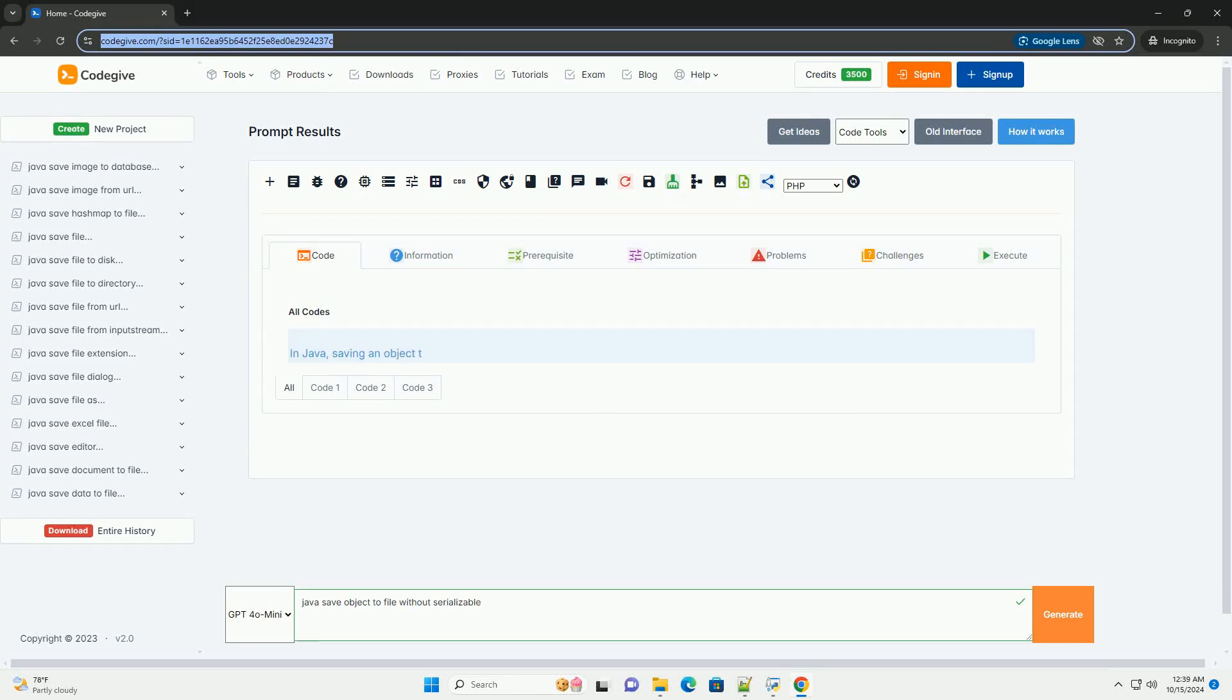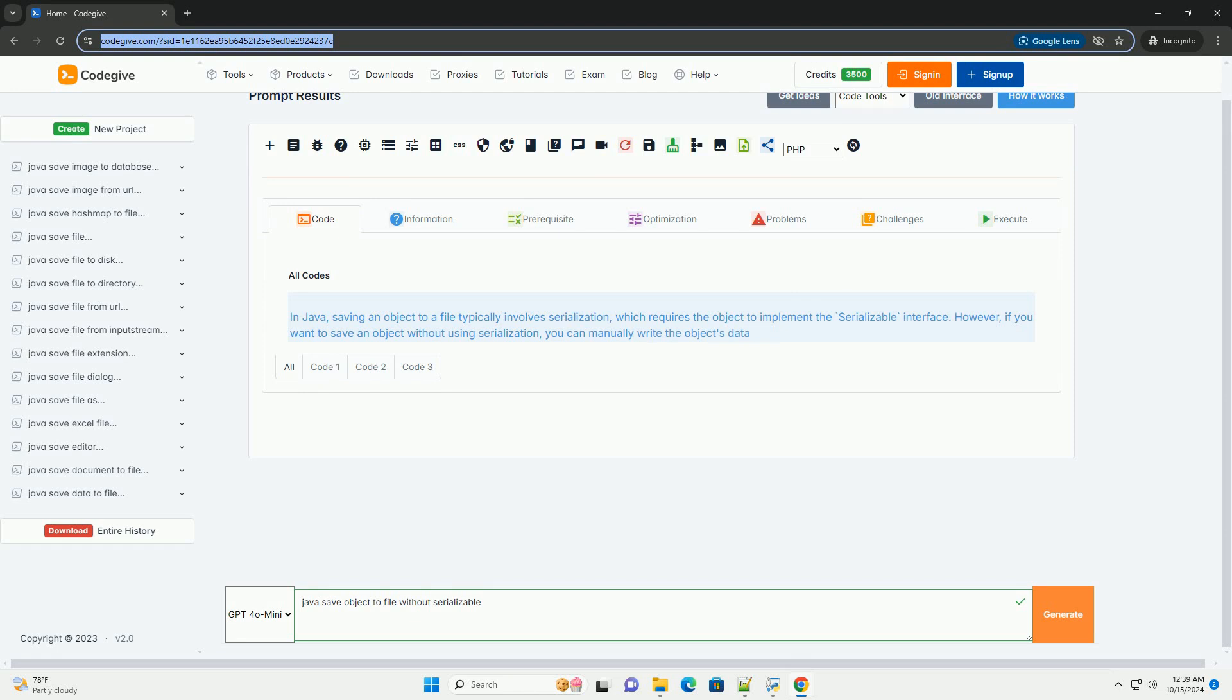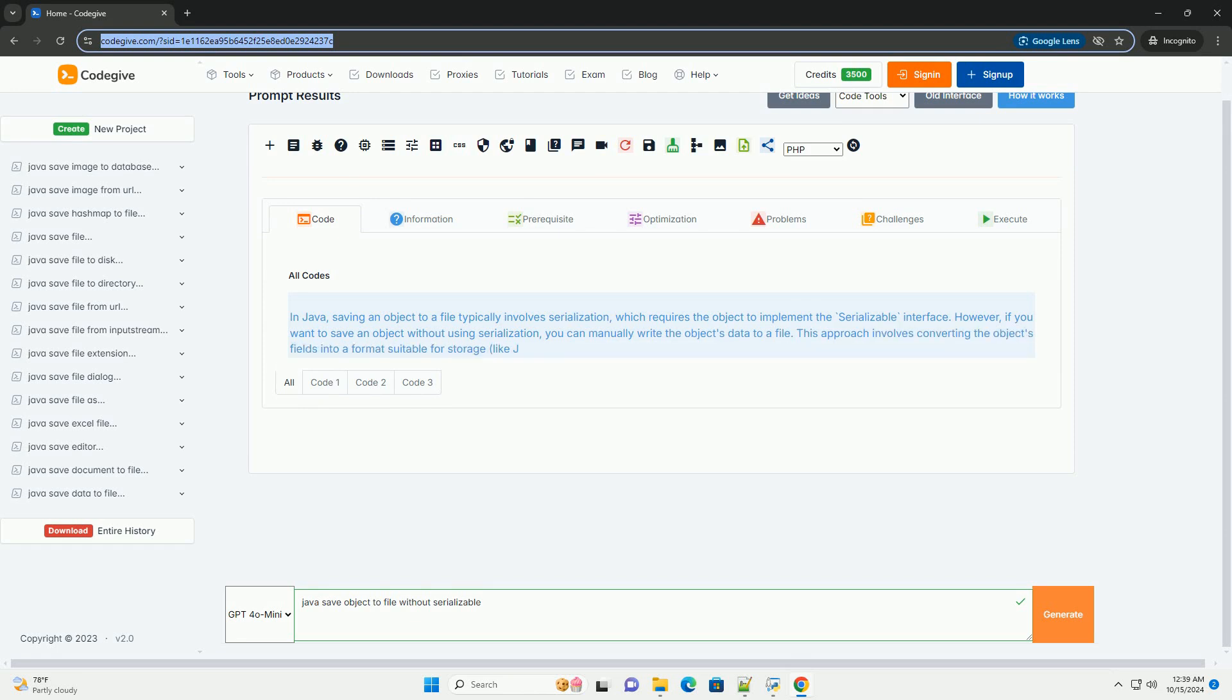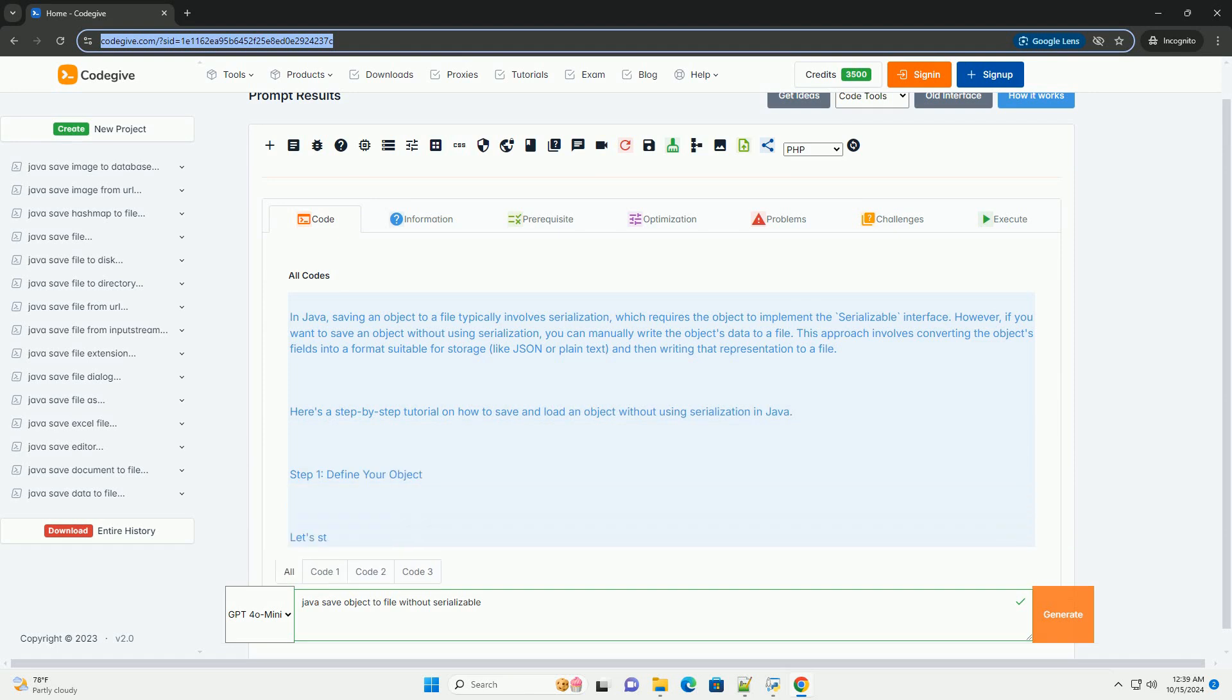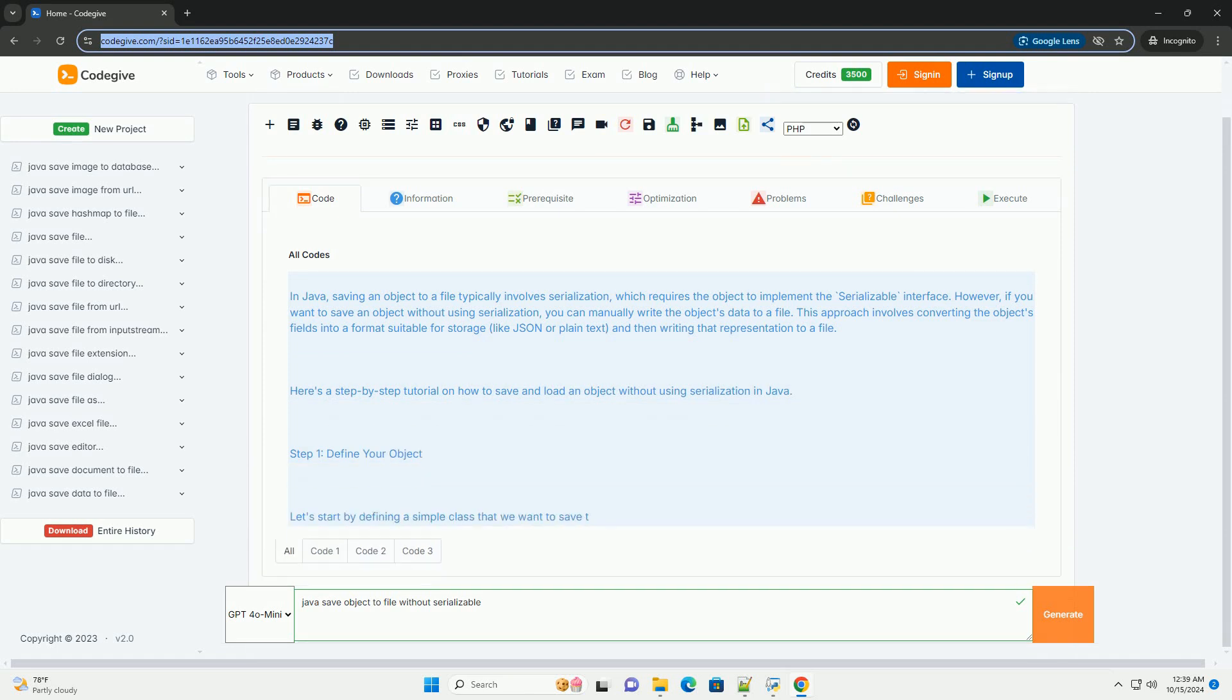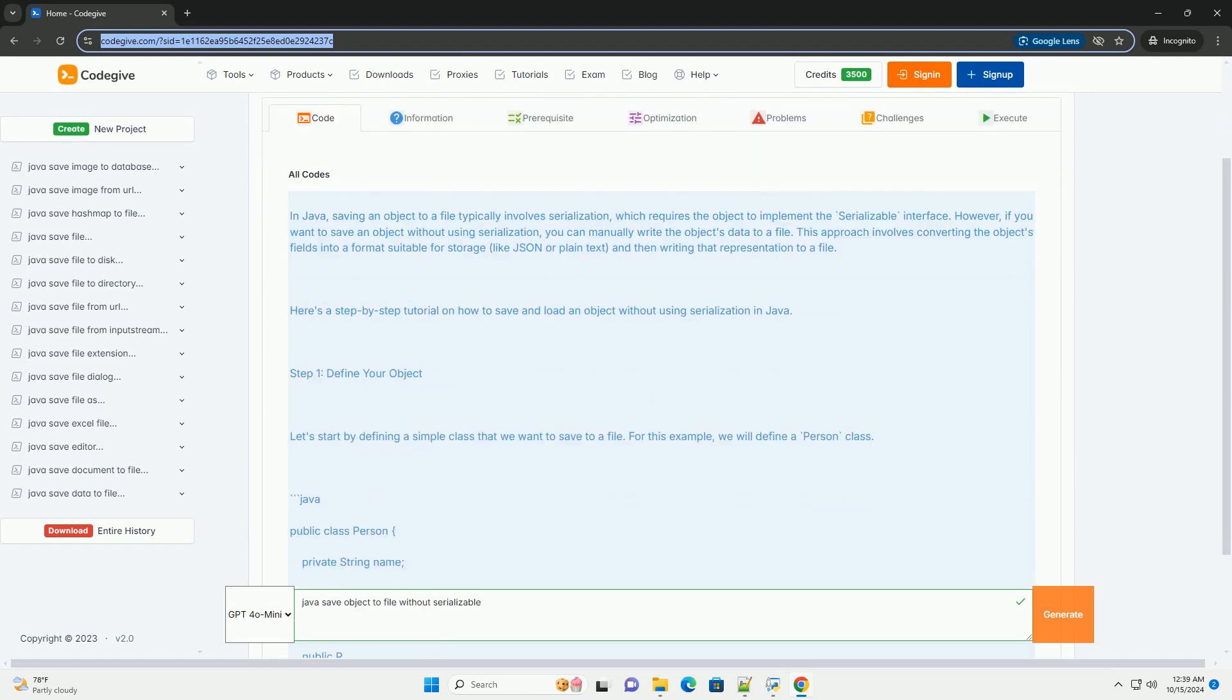Download this code and get free GPT-40 from CodeGive.com, link in the description below. In Java, saving an object to a file typically involves serialization, which requires the object to implement the serializable interface.